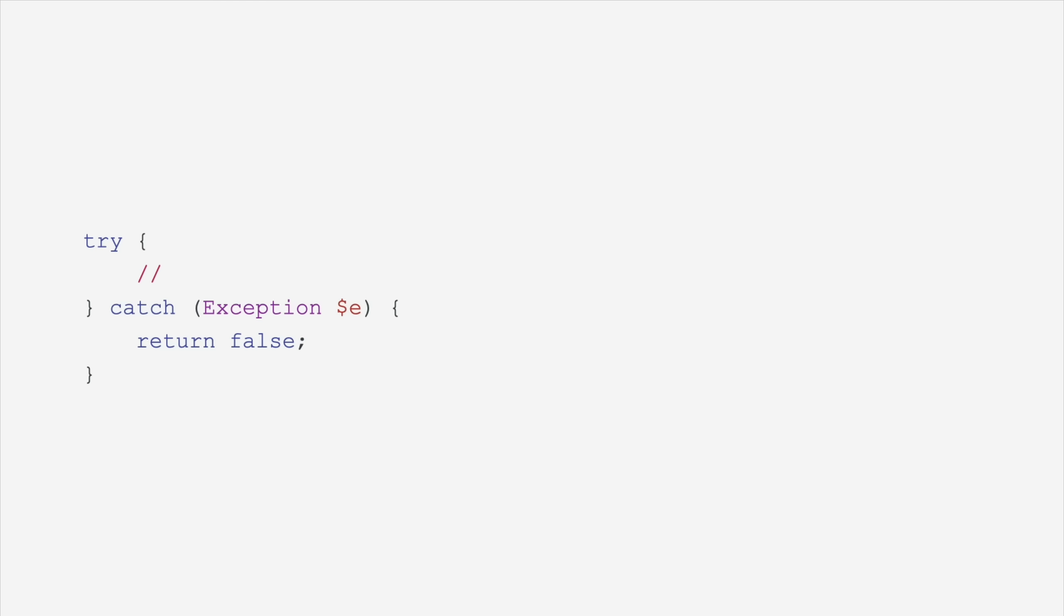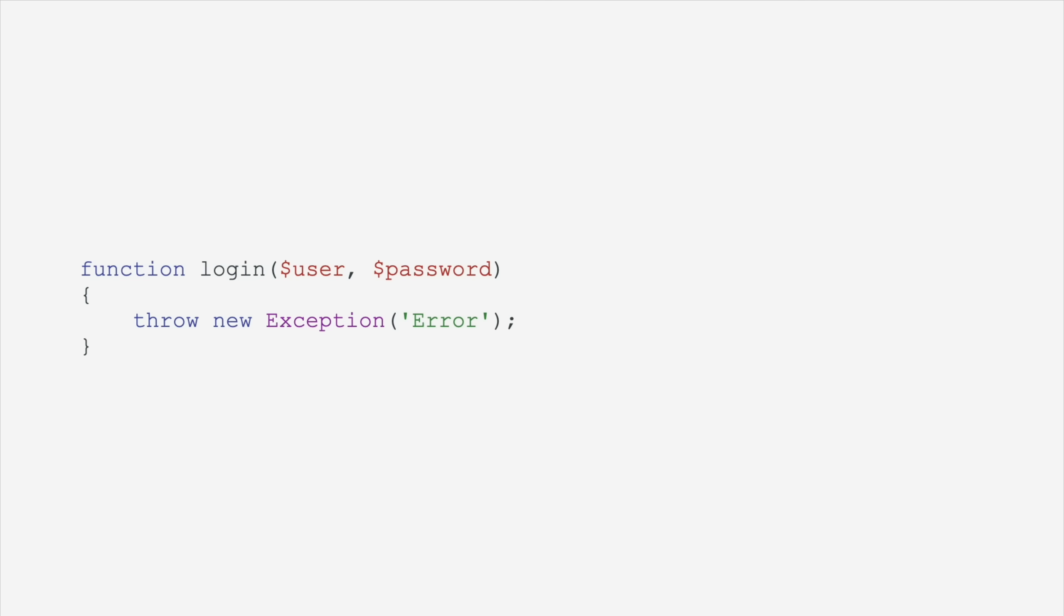This one is just a huge, massive improvement. It used to be when you were catching an exception, you had to have a variable for that exception, even if you weren't going to use it. Even if you were just simply going to return false, you had to have that little E in there. Now, look at this. Watch this. Watch that E. Amazing. No longer needed. If that's not reason enough to switch to PHP, I don't know what to tell you.